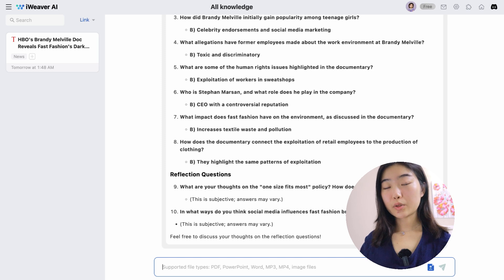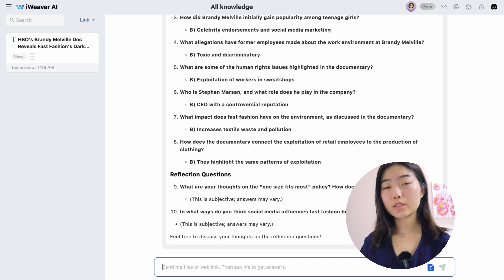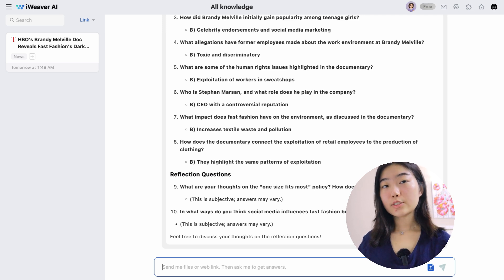iViever provides AI summarization, AI mind mapping, and AI writing to help users understand and apply knowledge better.